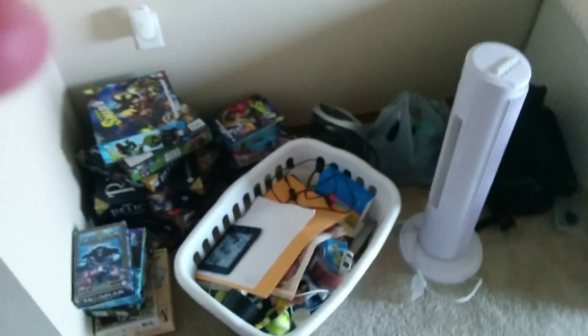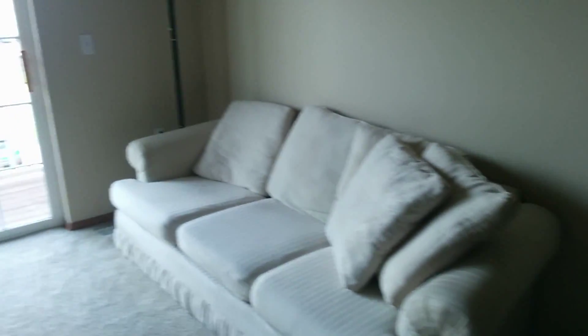More junk that I need to fix up. Except I'll probably leave those games there in the corner. Couch. Computer.